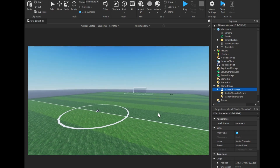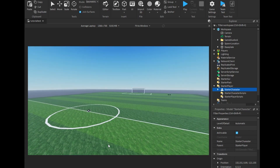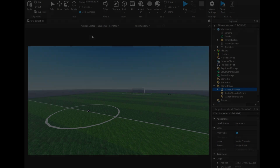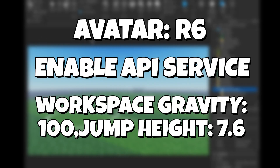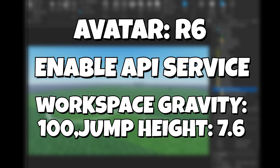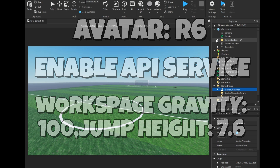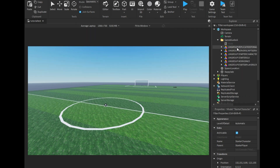First of all, make sure to have your game settings avatar set to R6 and enable API service. Workspace gravity should be 100 and jump height of the player must be 7.6. You can change this in Starter Player.